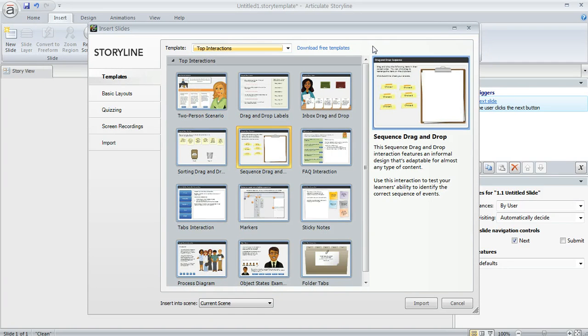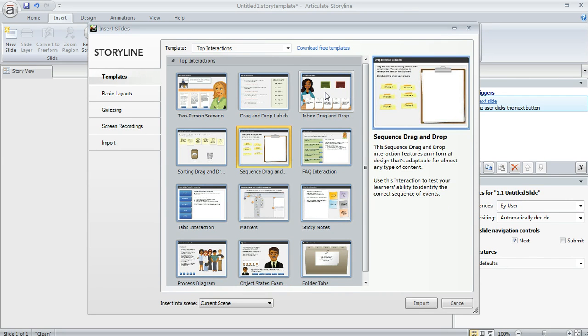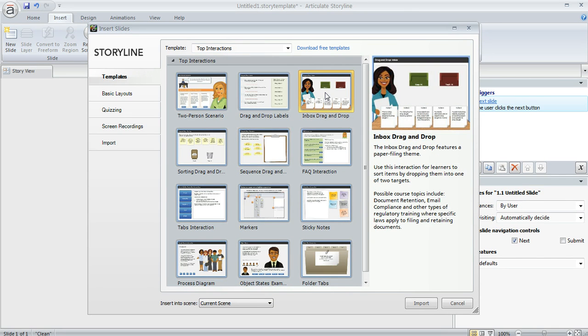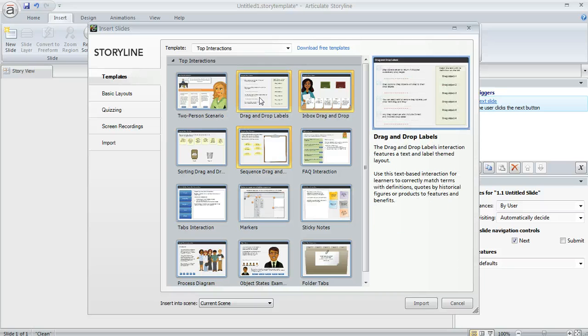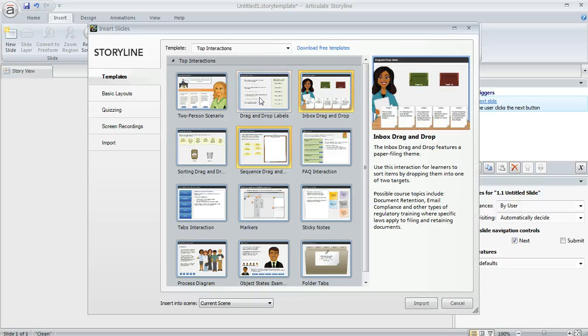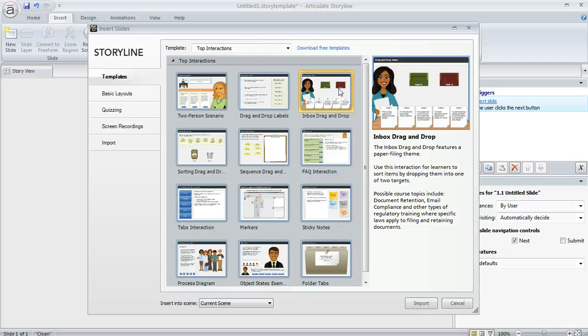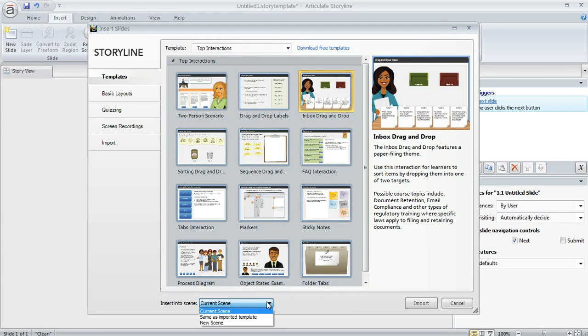So what you can do is, once you've selected a template, you can just click on the slide that you want to use. And if you want to use multiple ones, you can use Ctrl-click to select as many as you want. We're just going to select one, this one right here in the upper right. And then the next thing is we need to tell Storyline where we want to insert it.